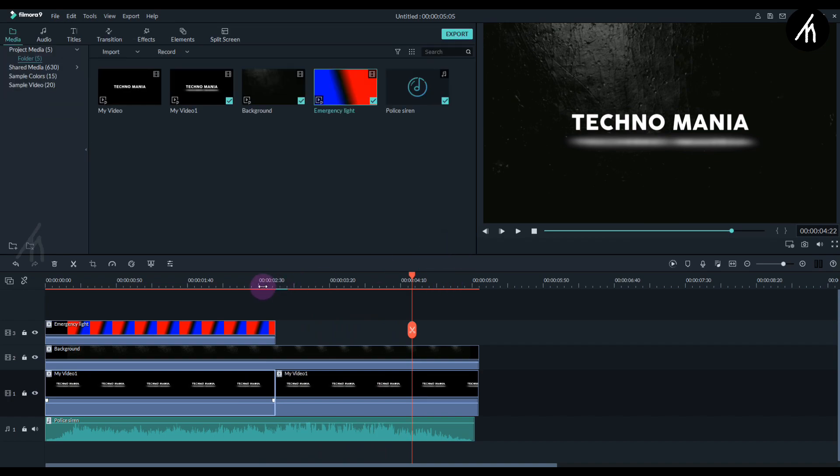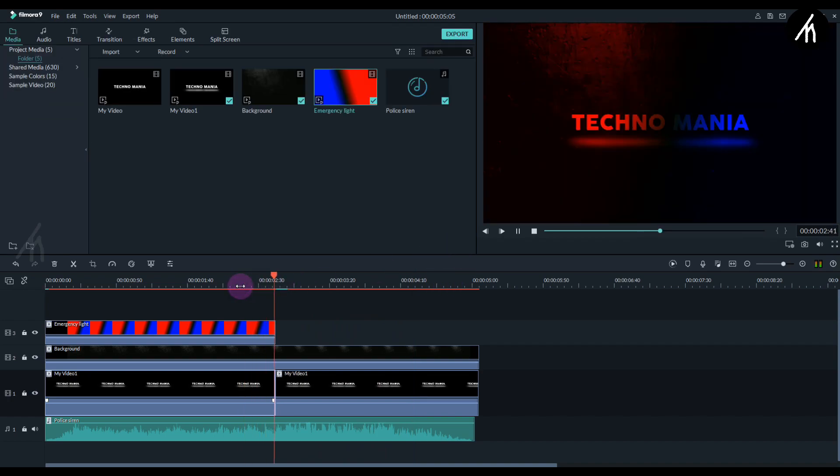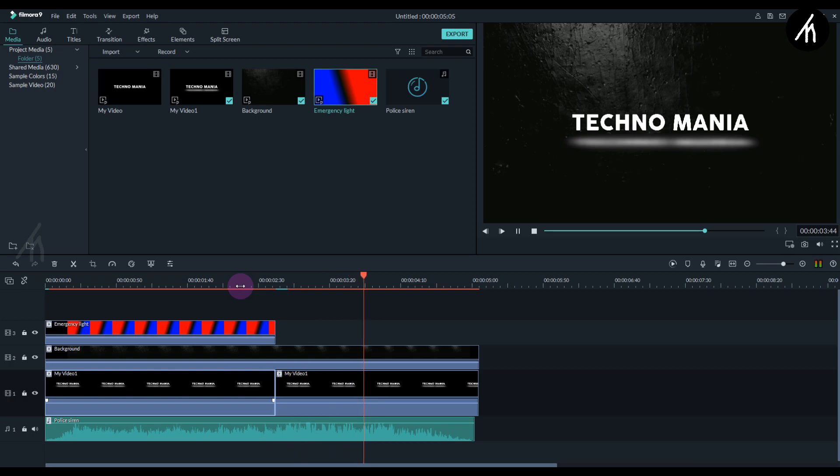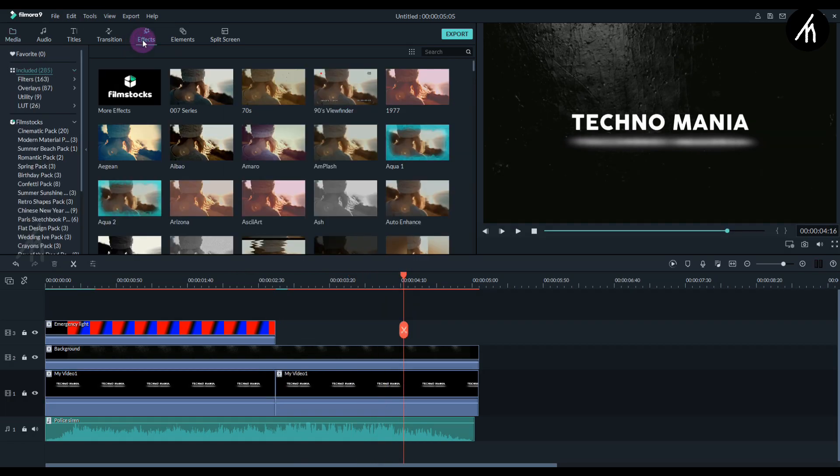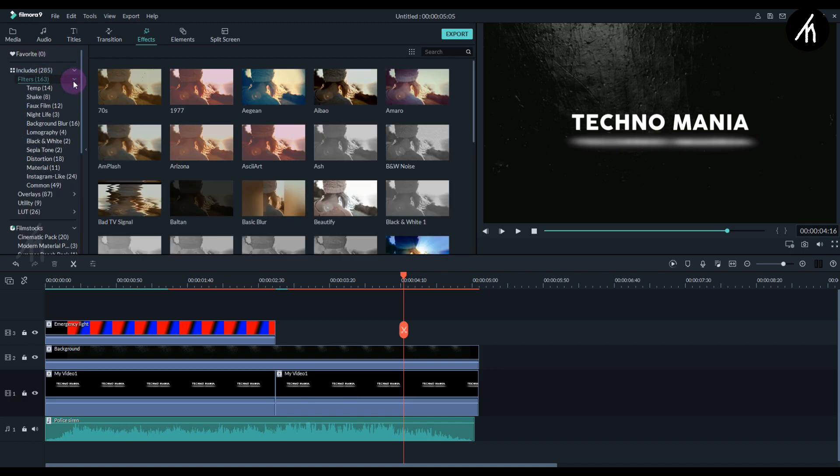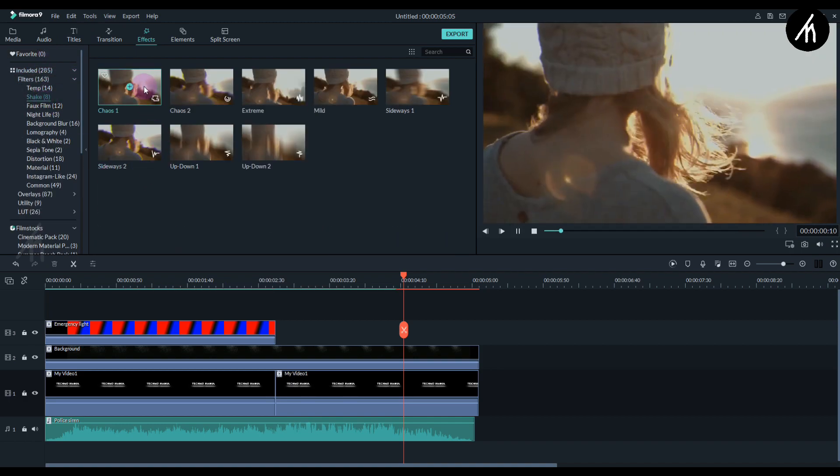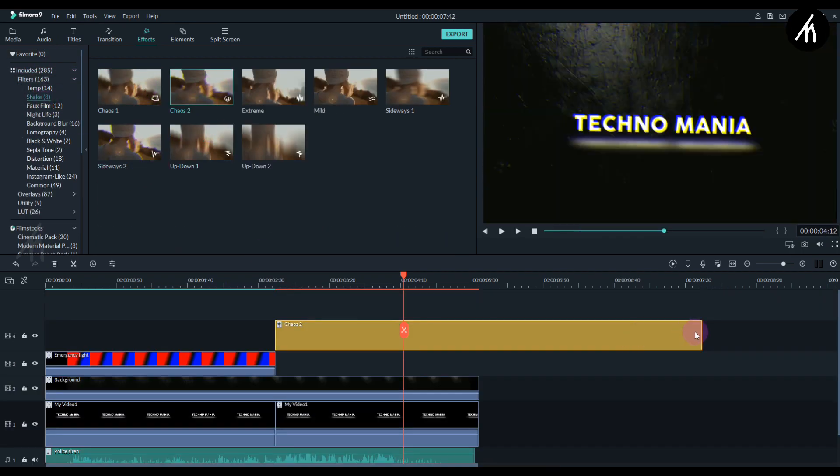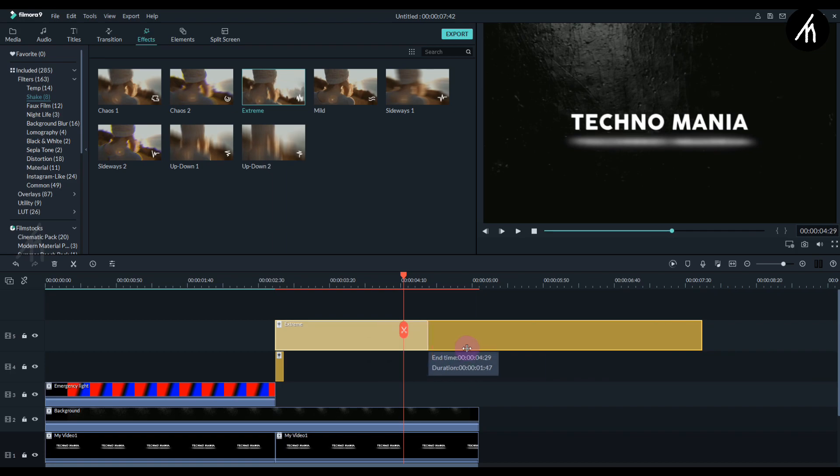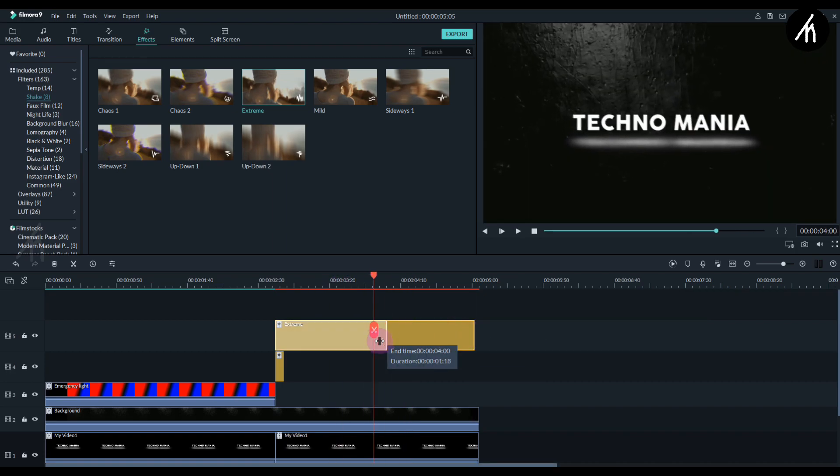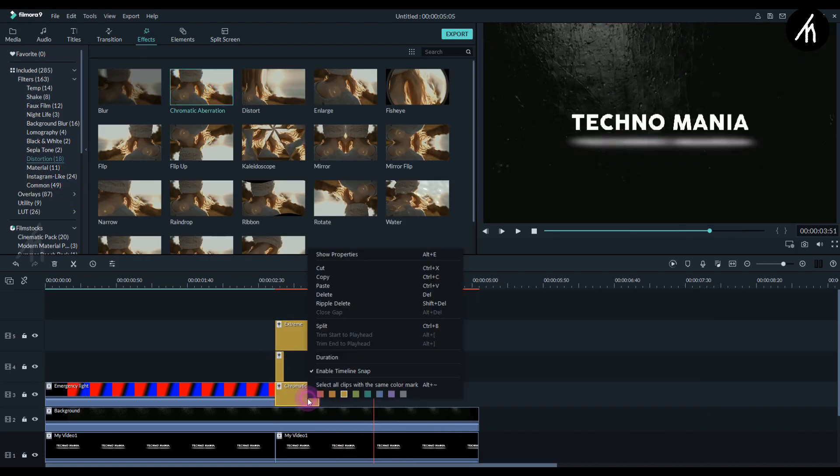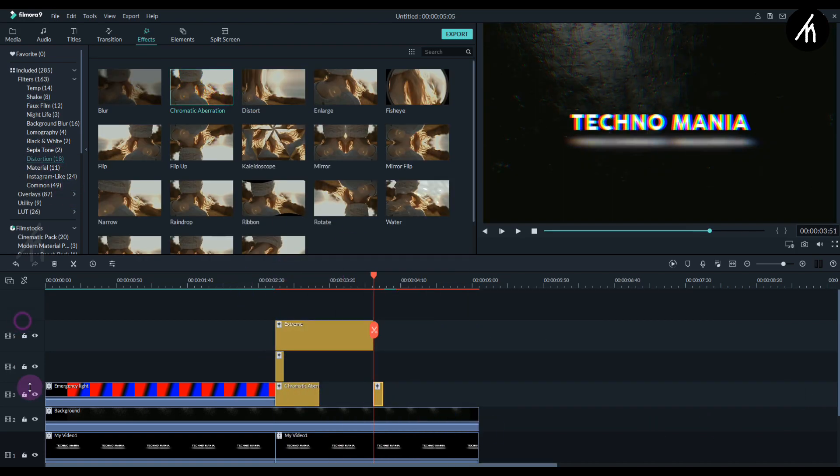But now we can add some effects to make the impact look more noticeable. So let's go to the effects tab and into the filters. And let's add some shake effect into it. You can add whatever filter you like to give it a more impactful bang effect.